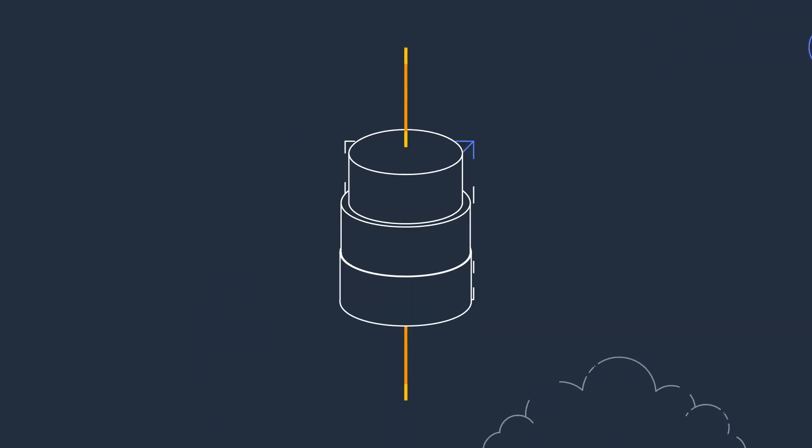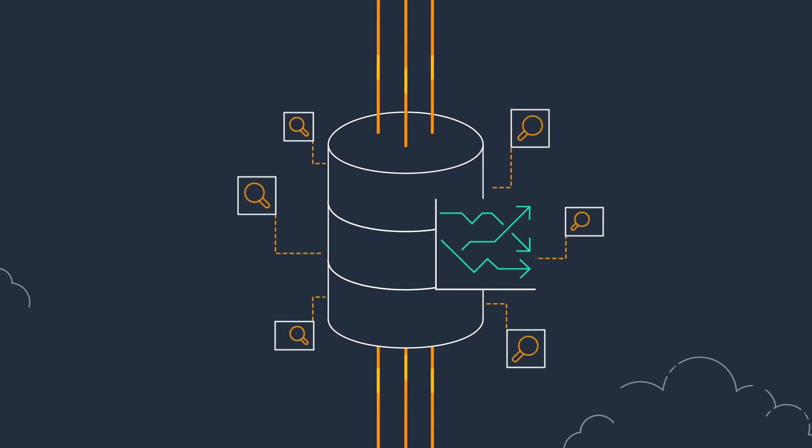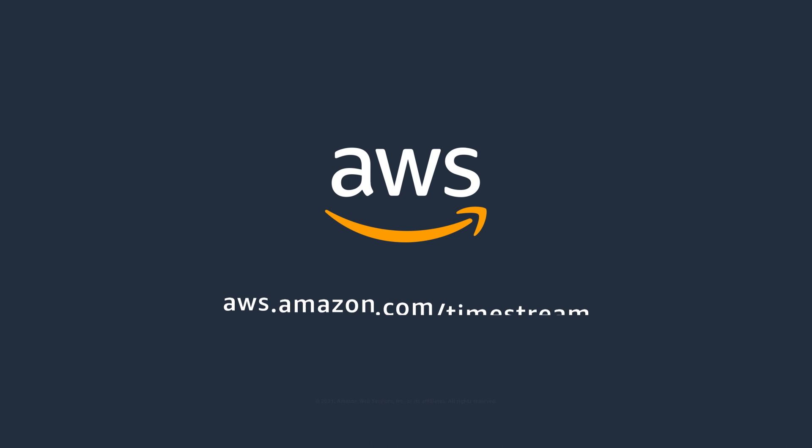It also provides the scale to process trillions of events and millions of queries per day. Get more out of your time series data and start using Amazon Timestream today.